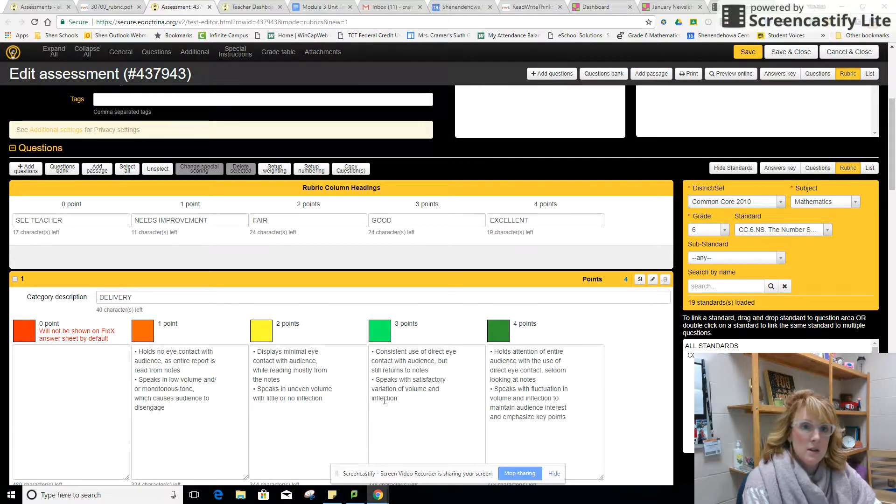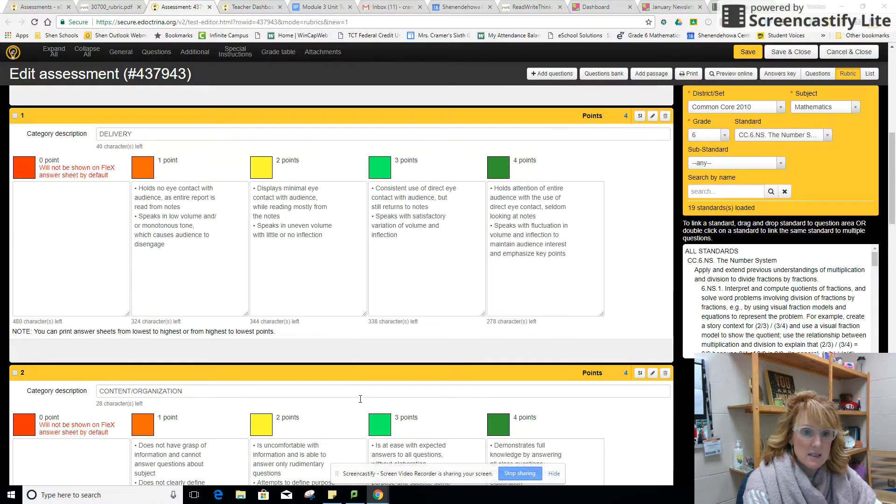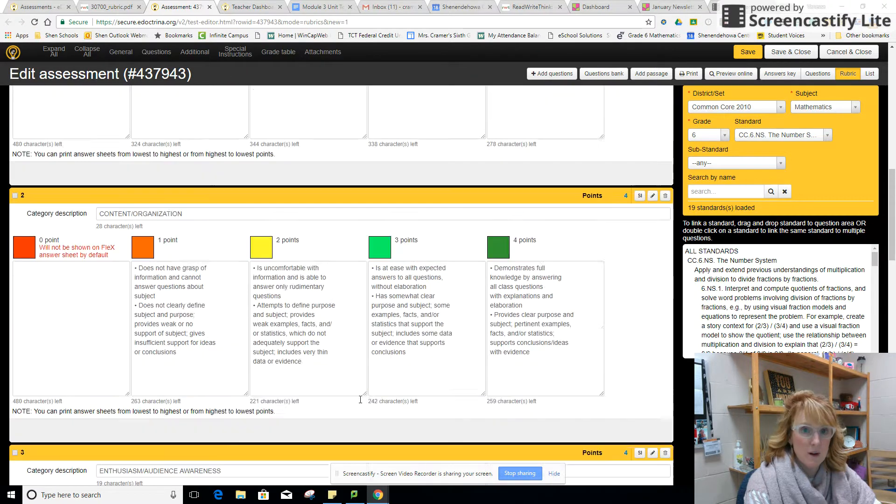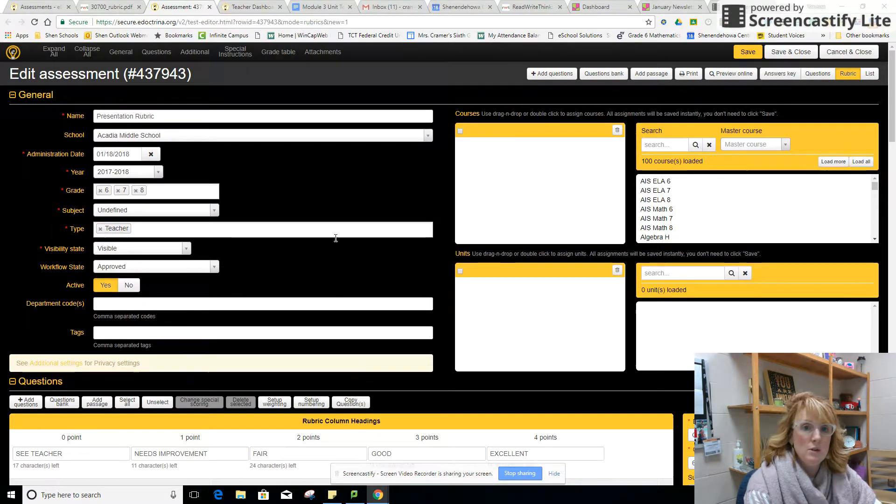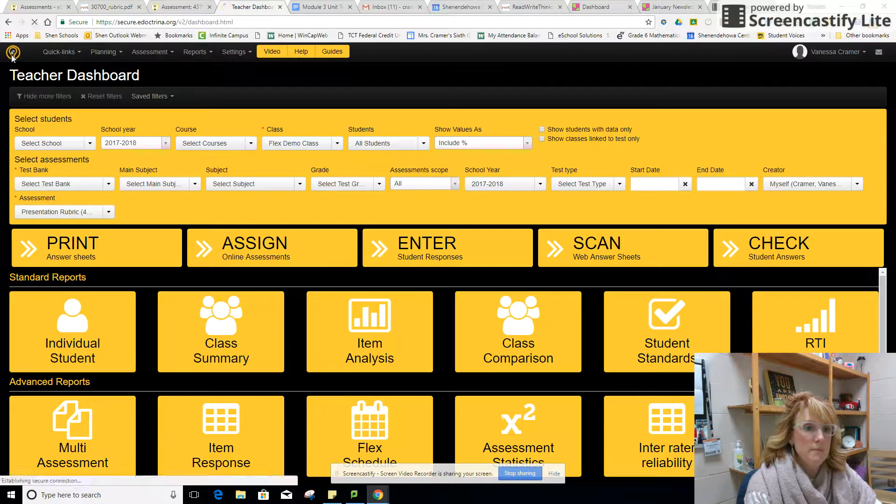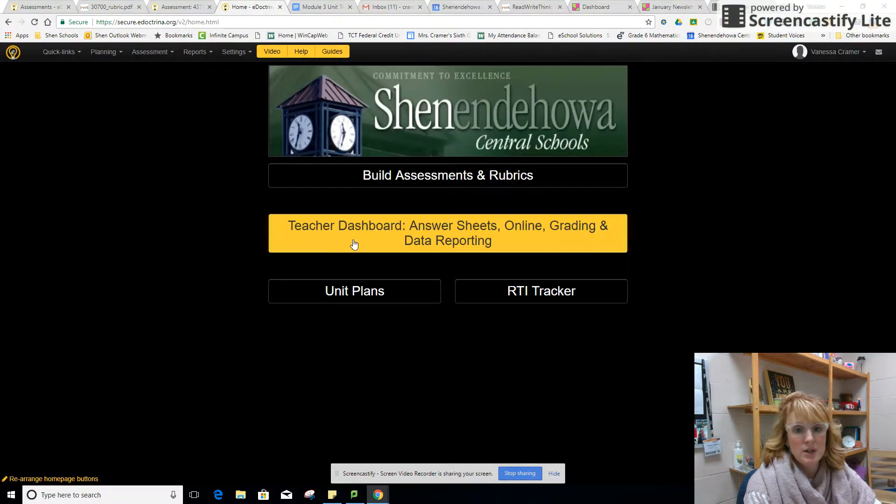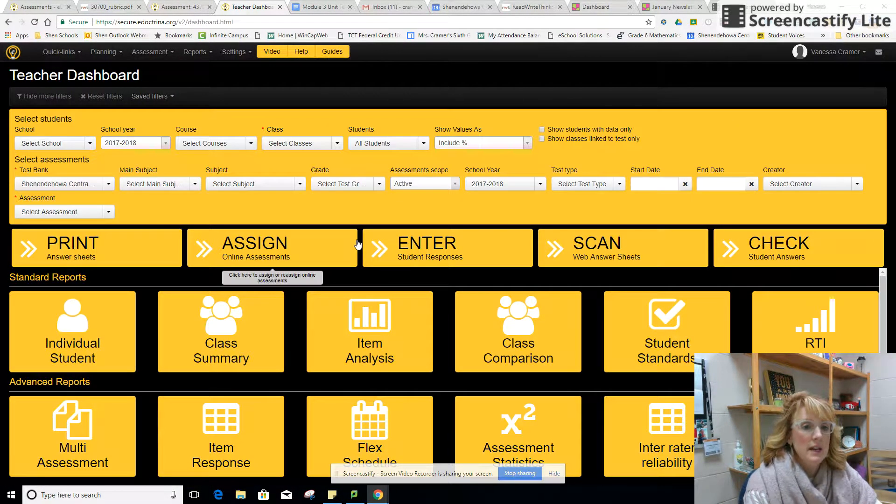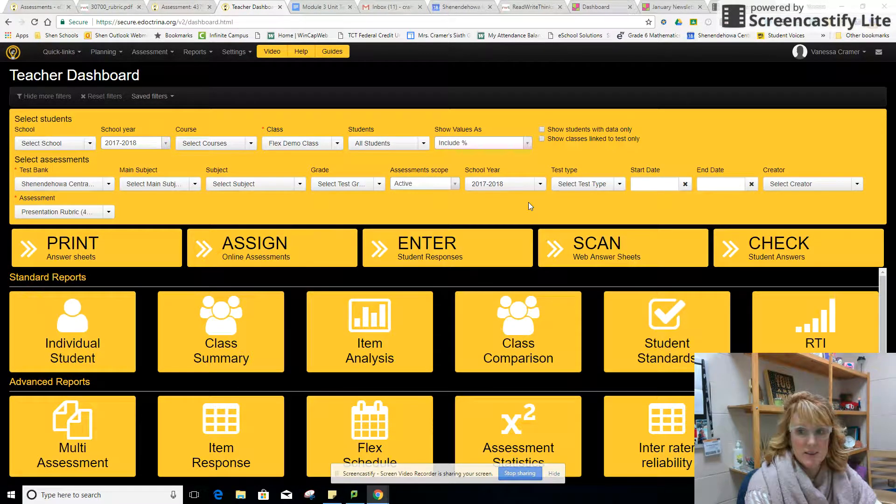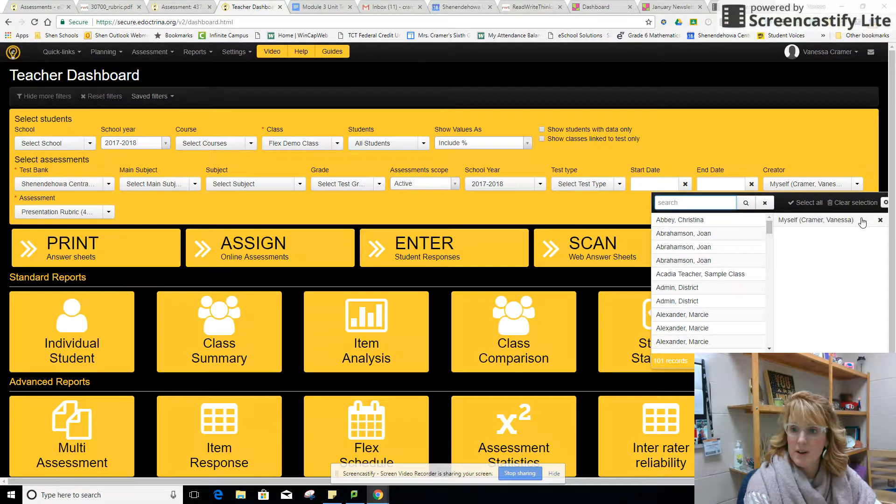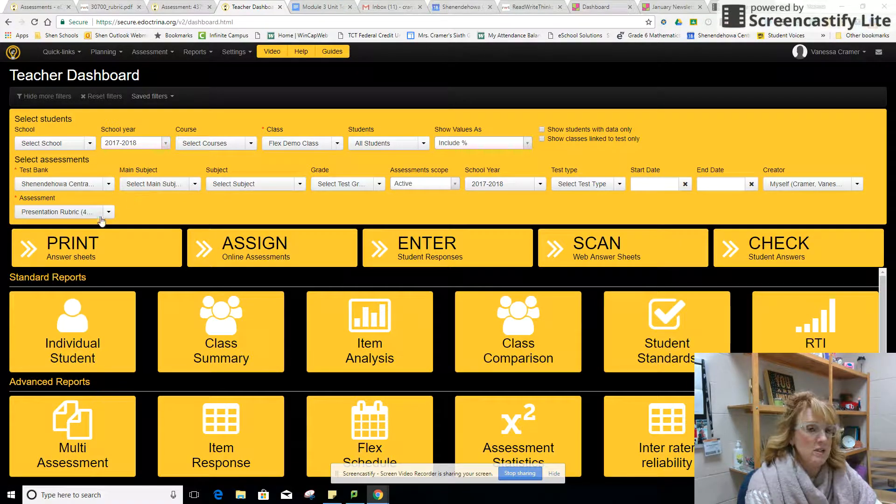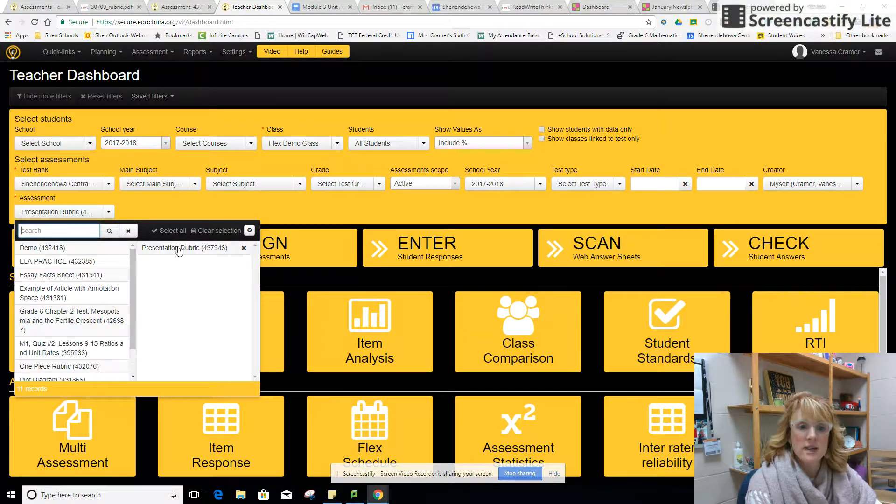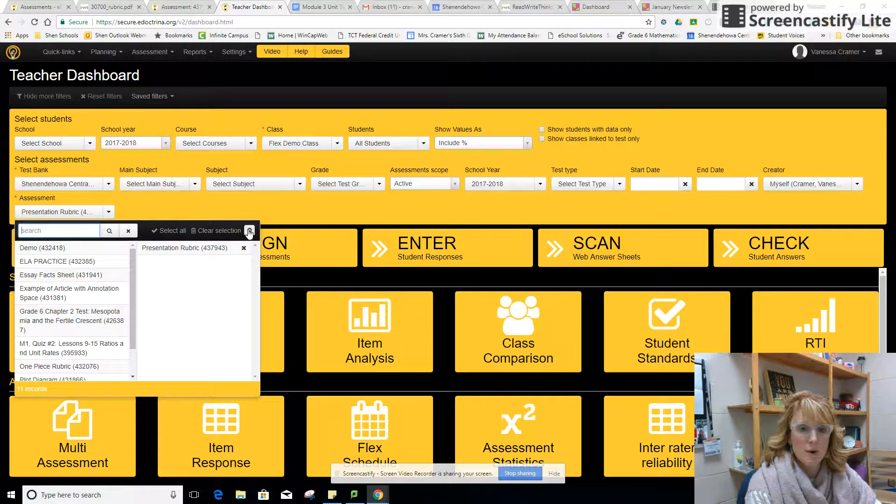Once this is made then it's time to score. When you are in the eDoctrina dashboard, you're going to go to the dashboard and I'm going to pick the assessment that I want. I'm going to pick myself as the creator and I call this presentation rubric, and it stayed in there, it remembered me from before.